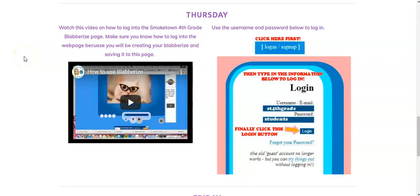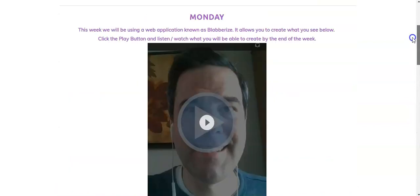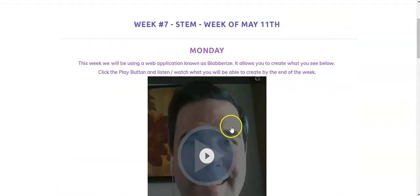Hello students and family members. In today's Tech Tool video, I'm going to teach you how to log in to the Smoketown 4th grade Blabberize page and create your first blabber, just like Mr. Panza did at the top of the page.